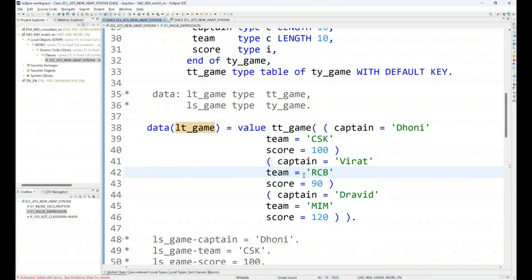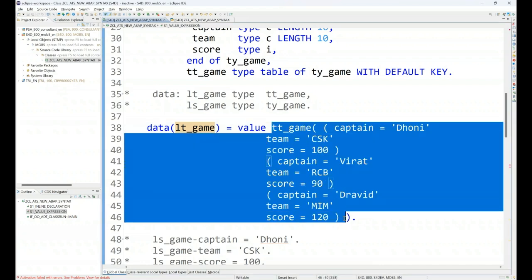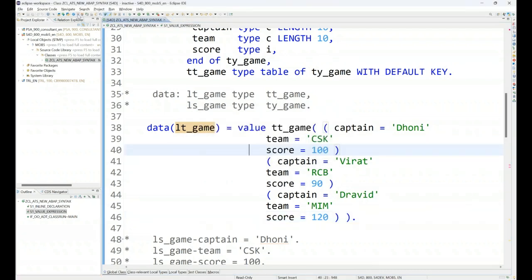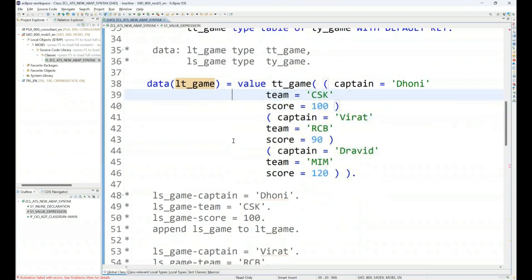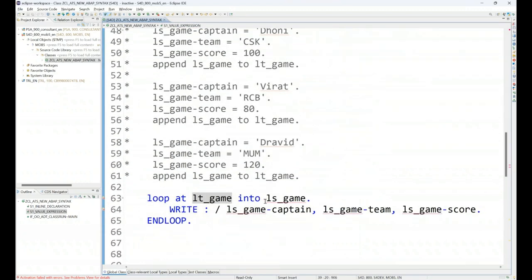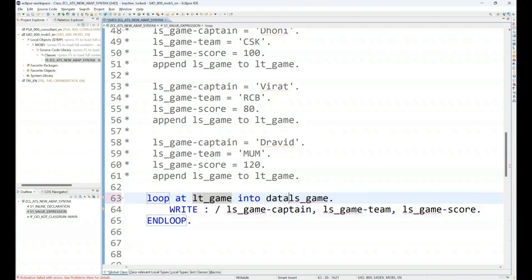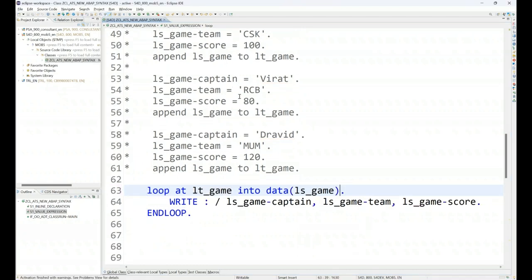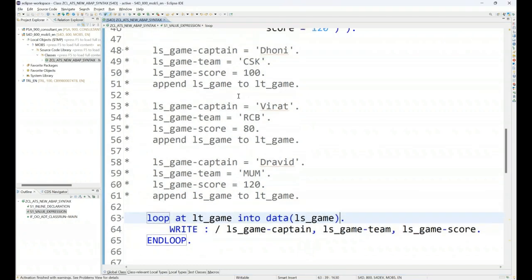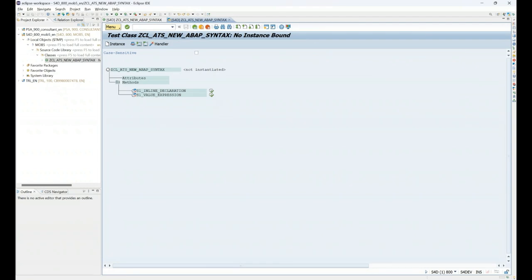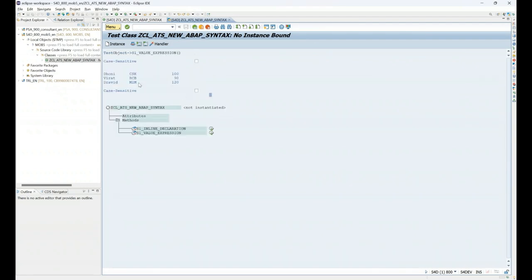With the value expression, you can also create a structured data as well as internal tables on the fly with the data set. All right, let me execute. Activate that. And you can see we are also getting error at the structure level. So let's also do the inline data declaration over here as well. And I can activate. Perfect, code activated. I run it and I get the same data output.